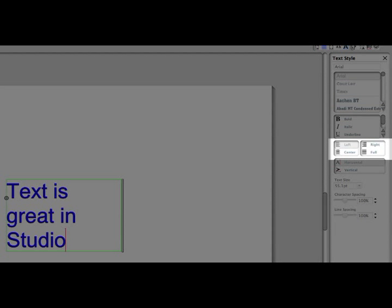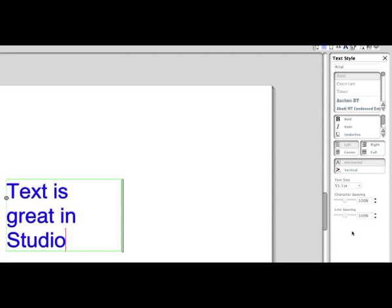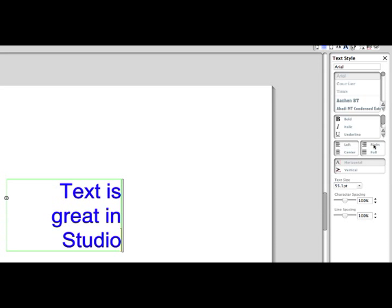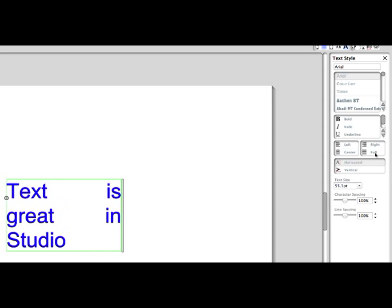Text alignment will align the text within the text box, either to the left edge, right edge, or center. Fully Justified will place spacing between words to expand the text so that both edges extend to the limits of the text box.